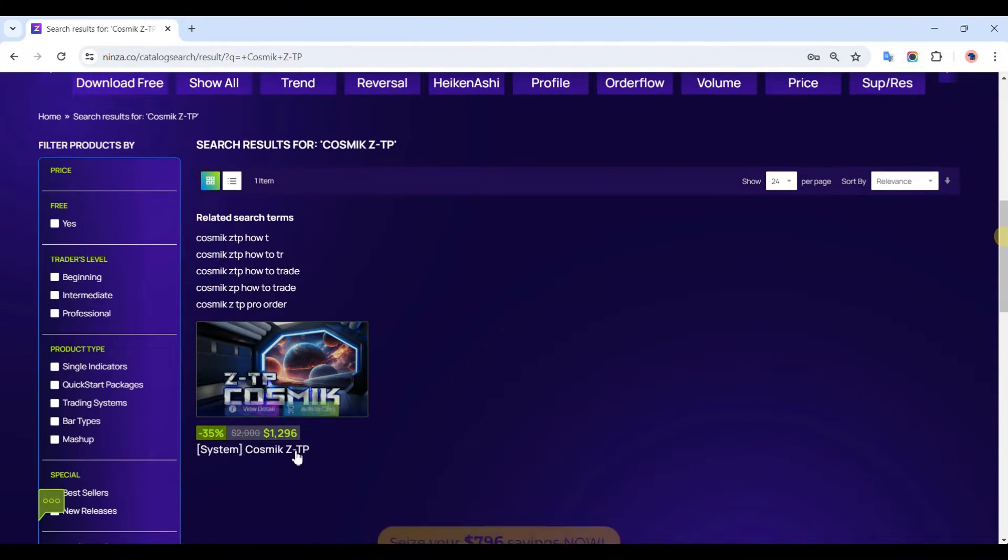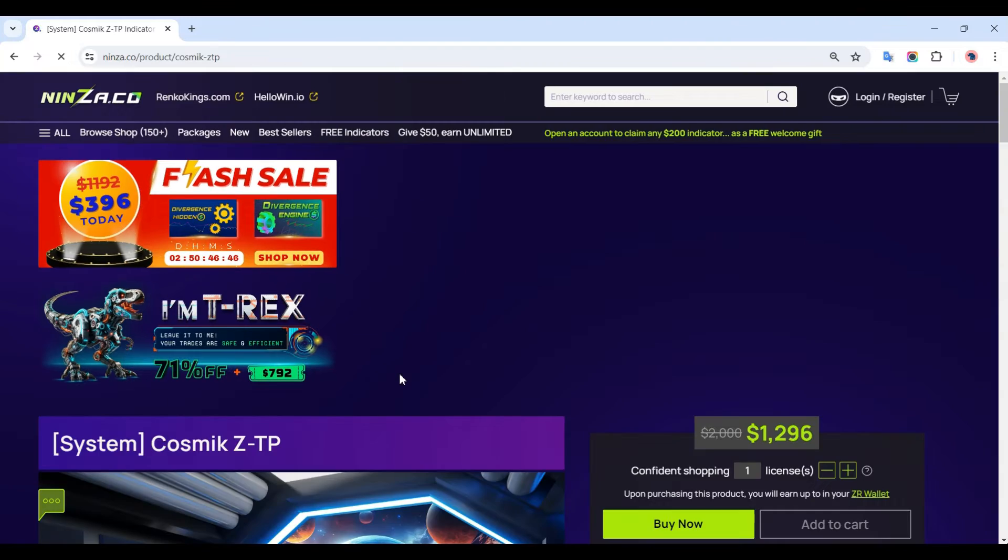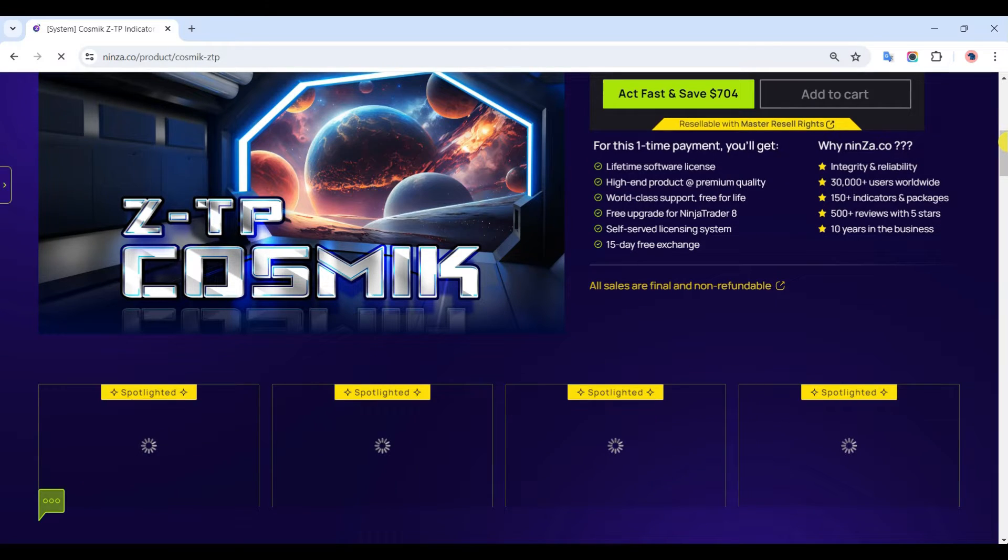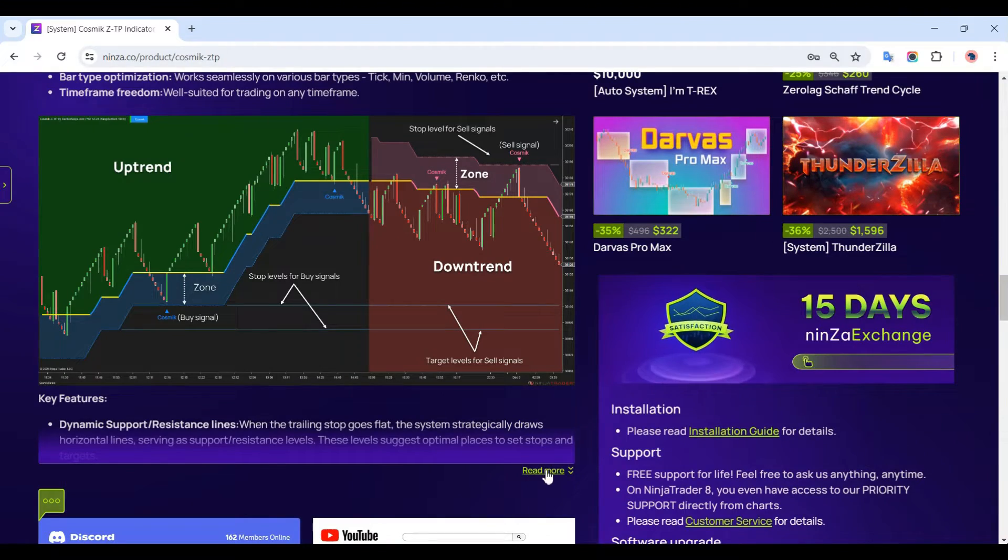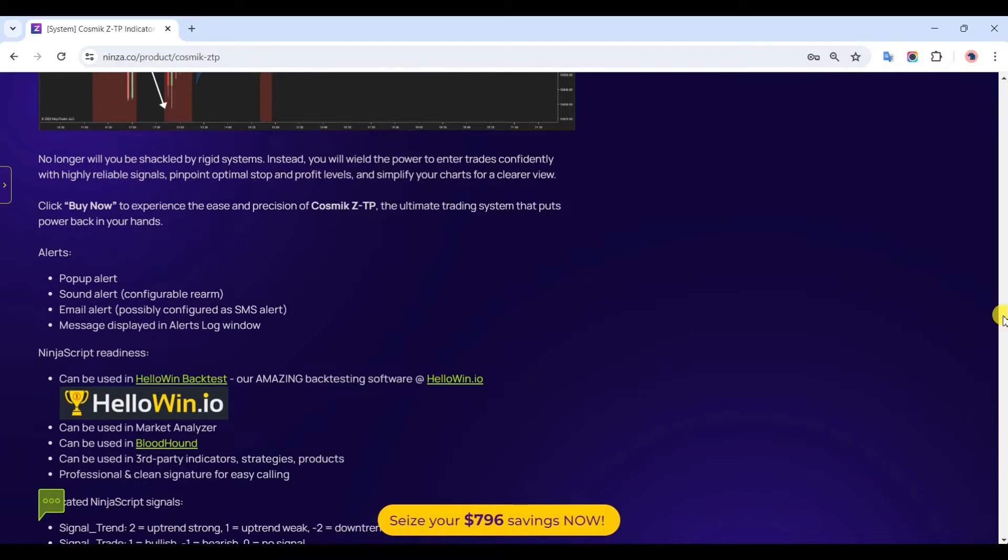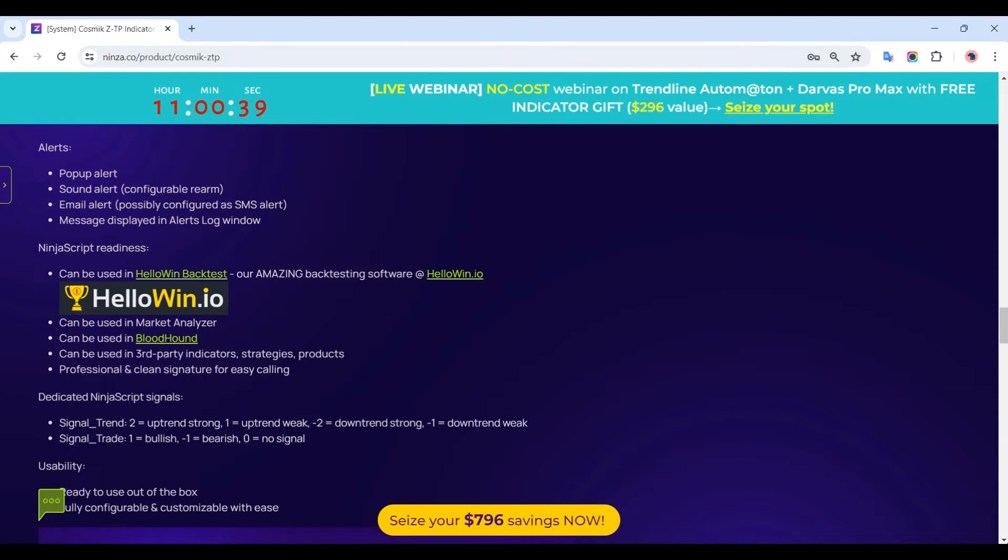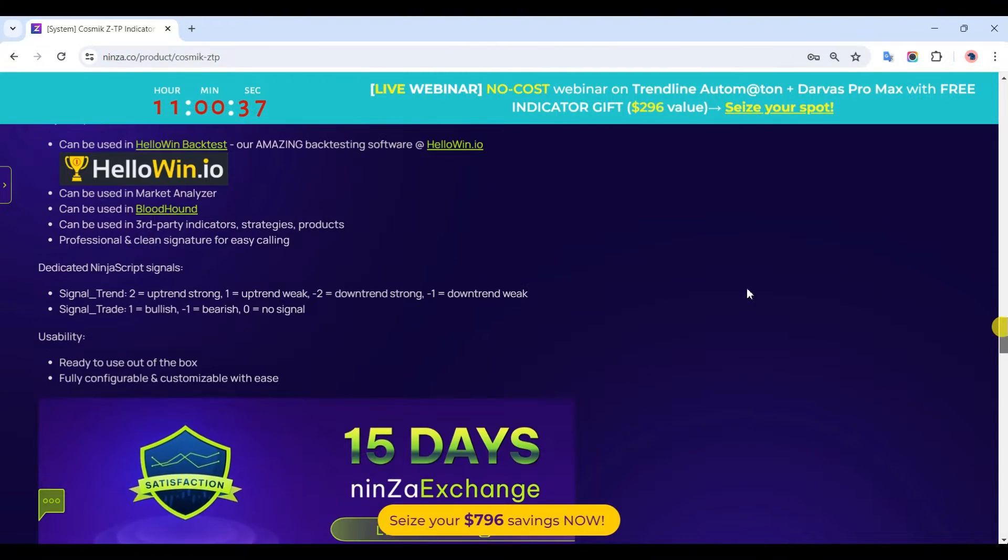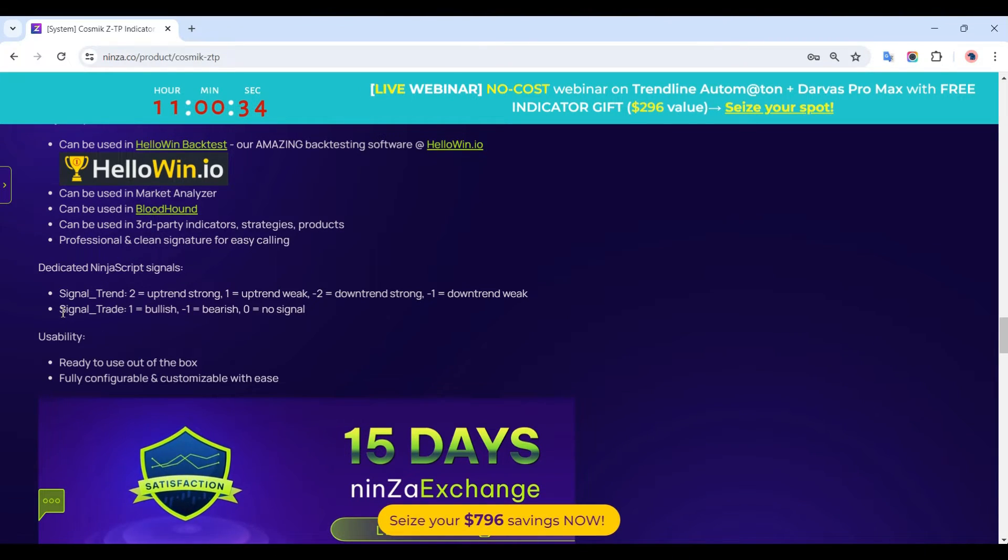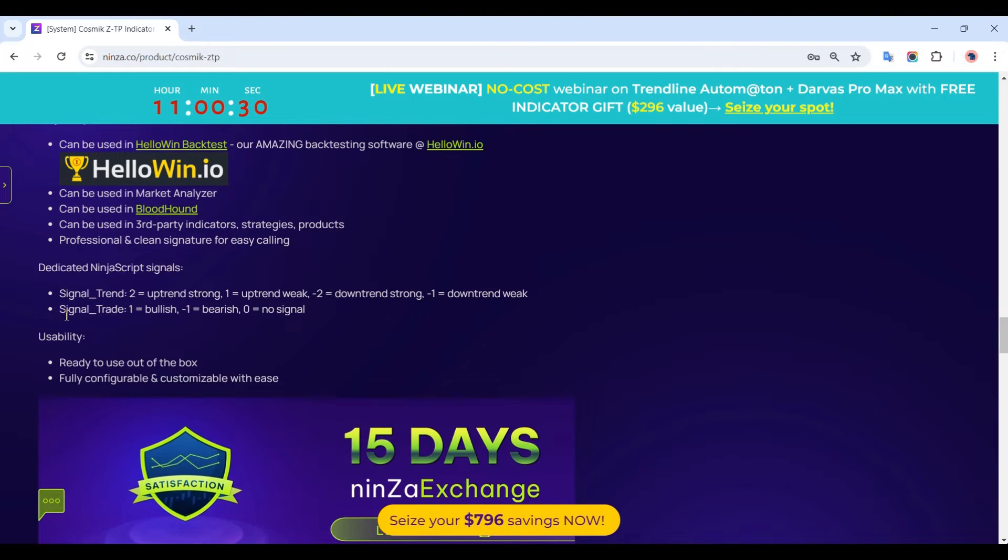First things first, let's understand the indicator NinjaScript signals. Head over to ninza.co and find your indicators page. The dedicated NinjaScript signals information is located at the bottom of the product page. For example, with the Cosmic ZTP trading system, a signal of 1 means bullish, negative 1 means bearish, and 0 means no signal.